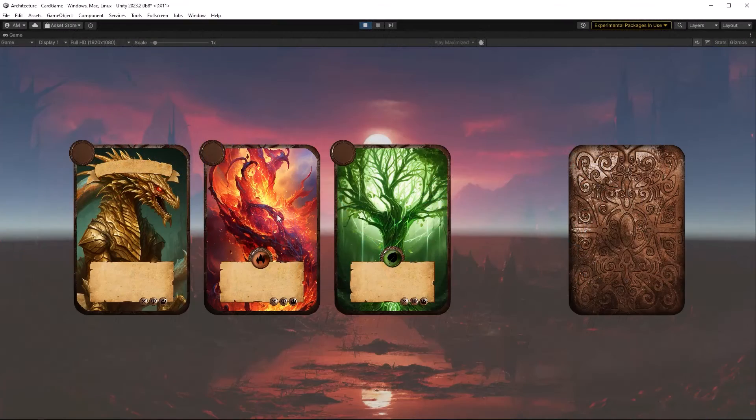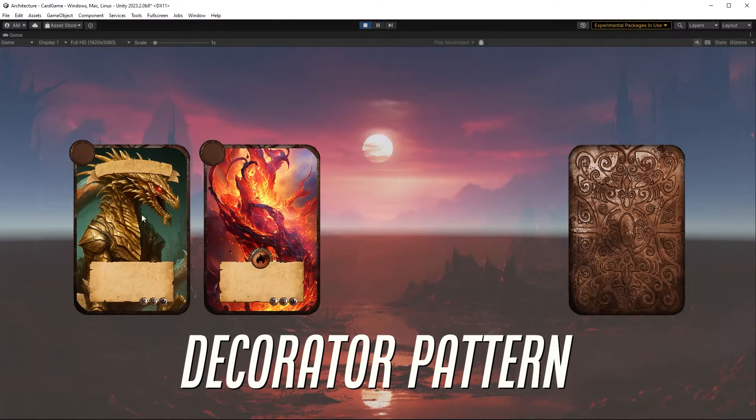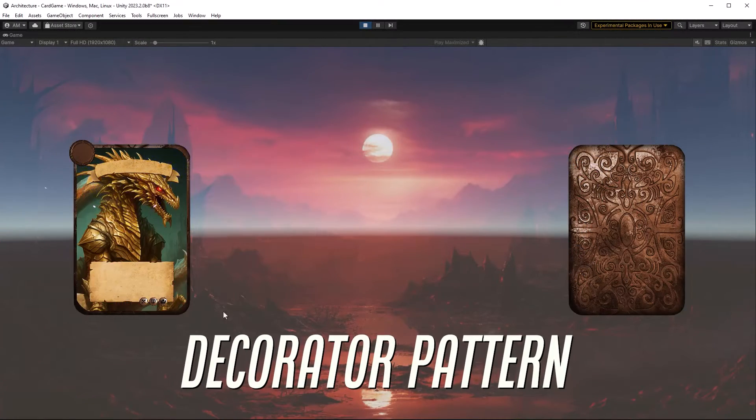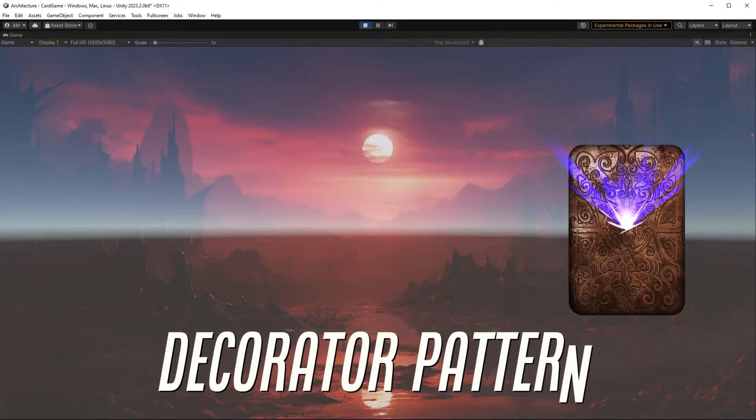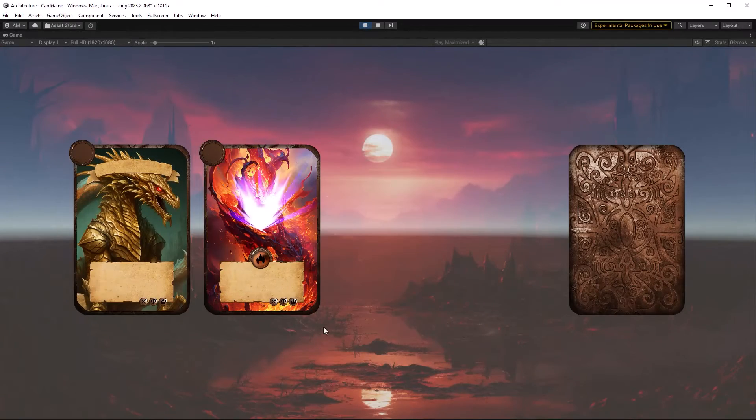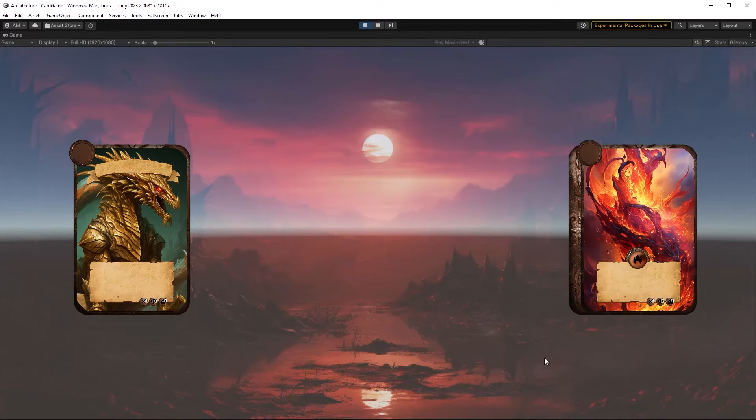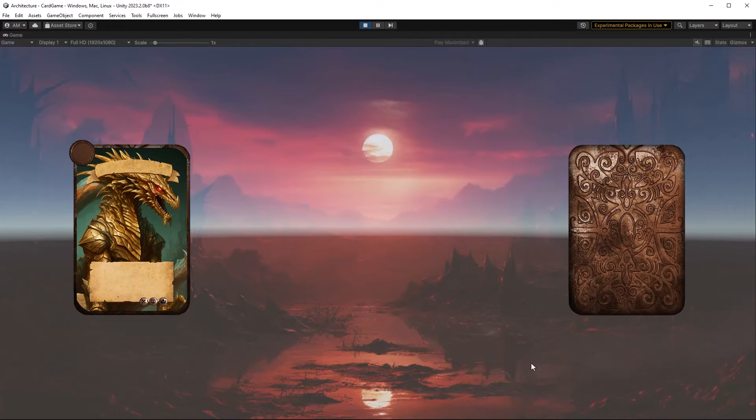A perfect way to illustrate the decorator pattern is a card game. For instance, if we're working on a CCG, we might have to implement a mechanism in which the player can augment a base card's powers with bonus cards stacked on top of each other.